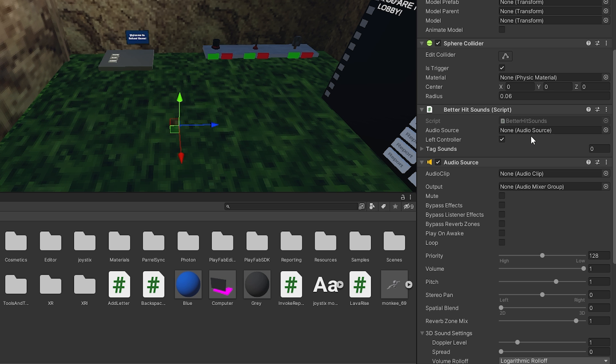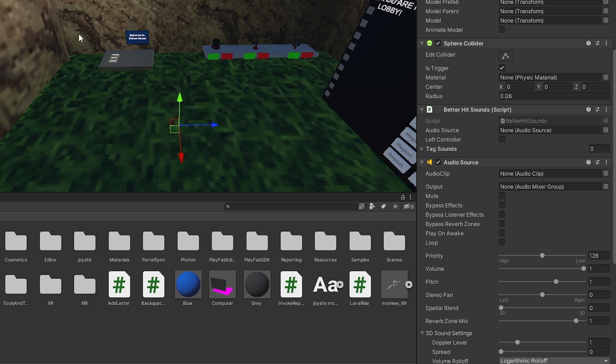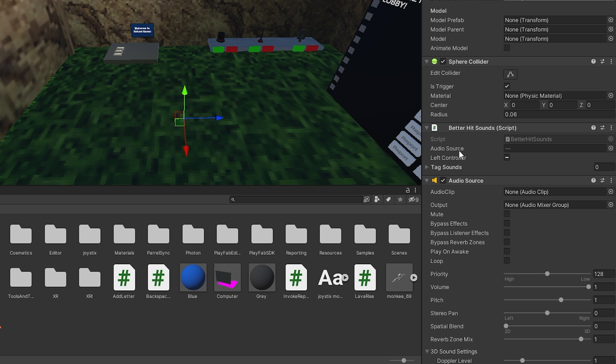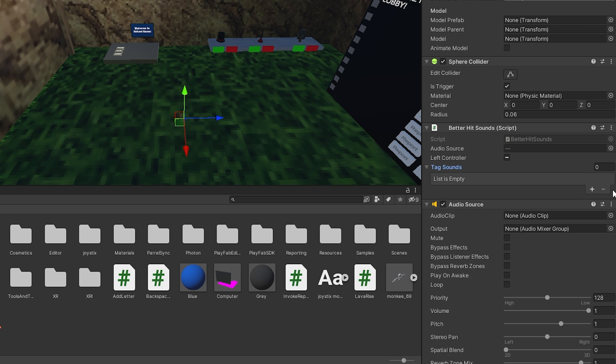And now on left-hand controller, which says audio source here, just drag in your left-hand controller. And on right-hand controller, which says audio source, drag in right-hand. Now go back and select them both. And on the Better Hitsound thing, open up tag sounds.